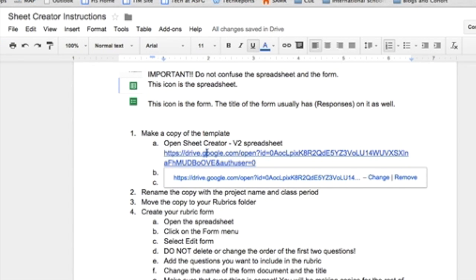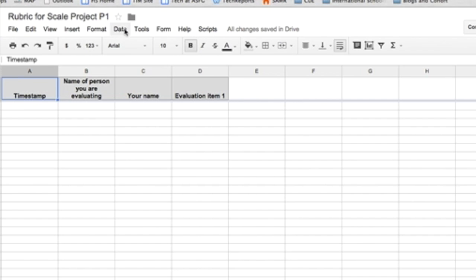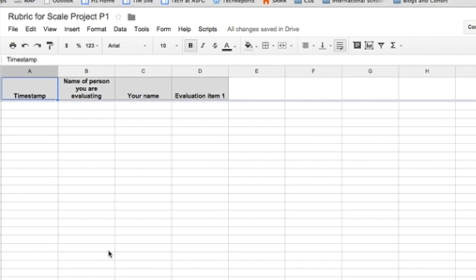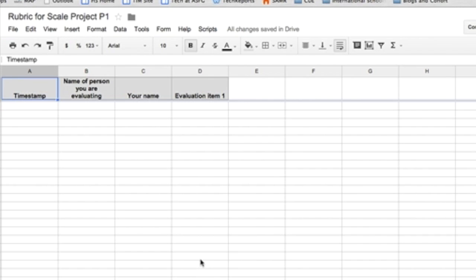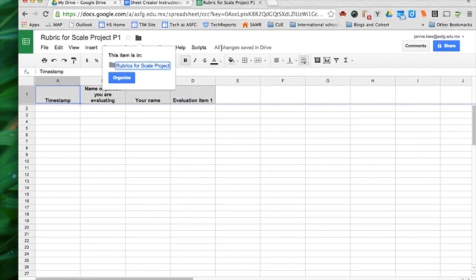Then go back to the instructions. It says rename the copy with the project name and class period. Move the copy to your rubrics folder. I click on the folder icon and I choose the Rubrics for Scale Project and click Move. Now I know where it is.